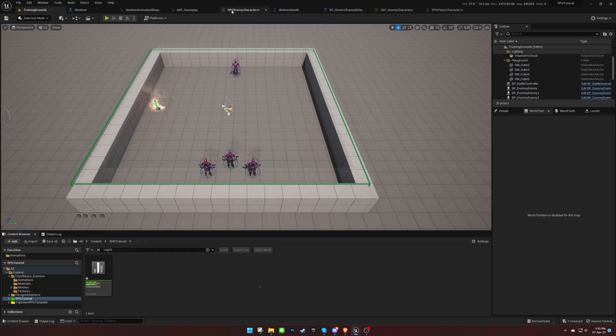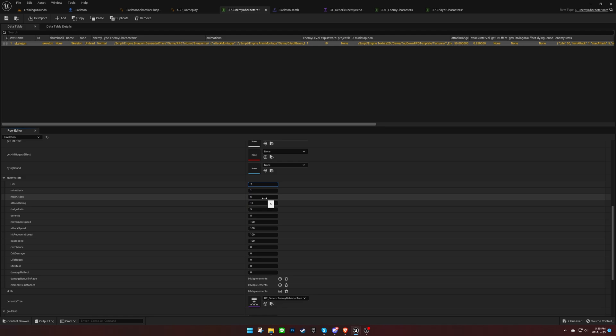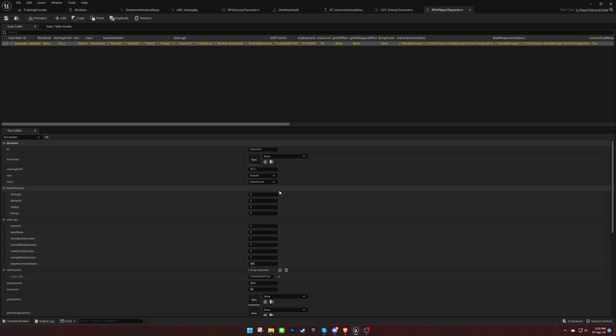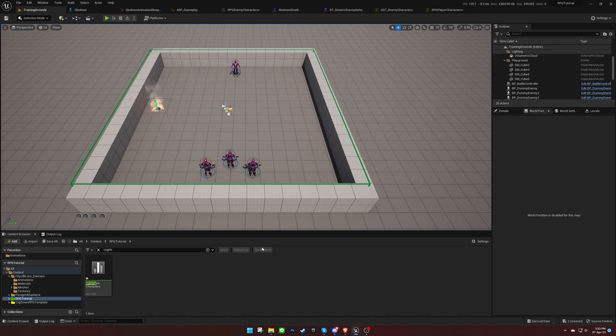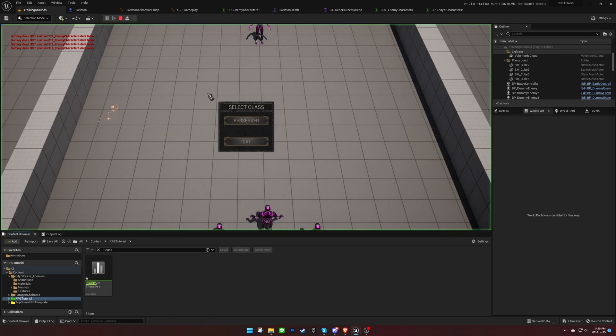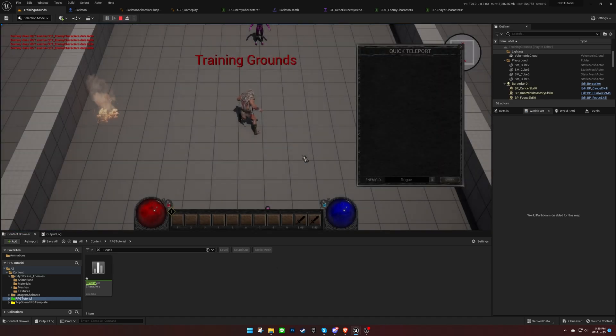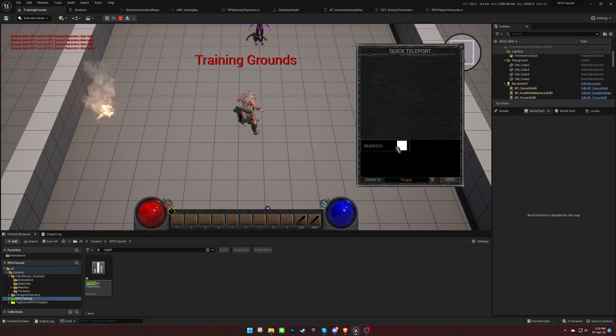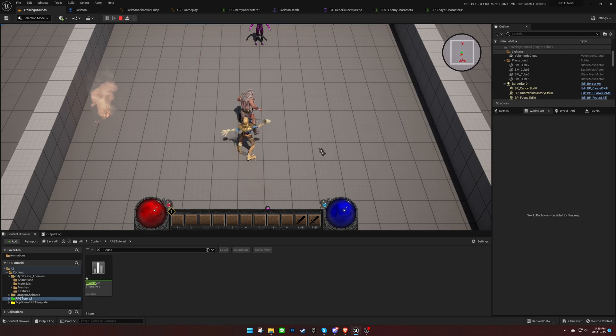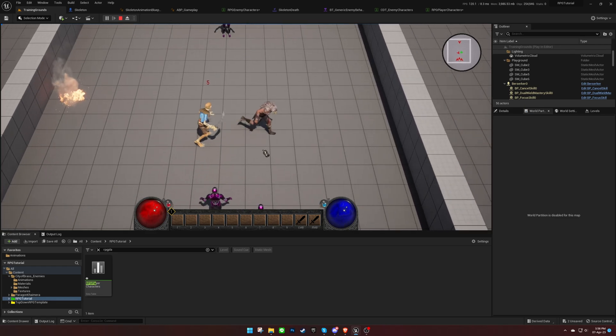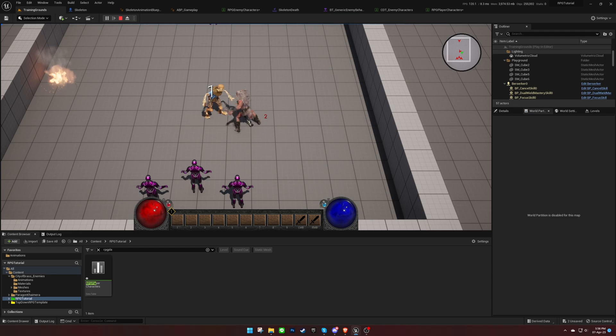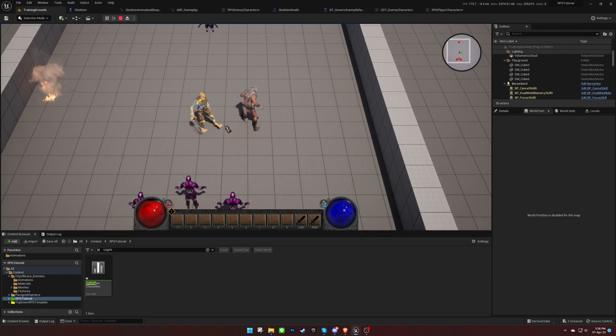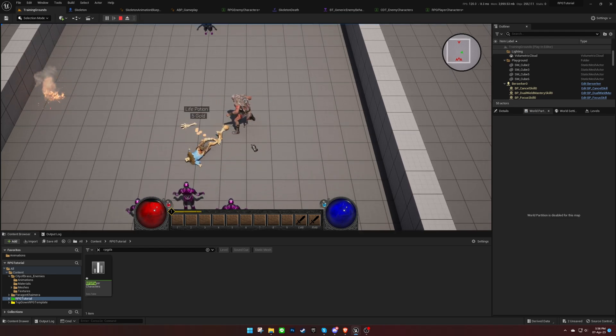Now, we can adjust some variables and test the enemy character again. Everything looks good, and the drops are as we defined them earlier.